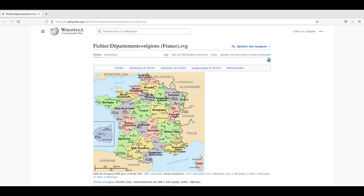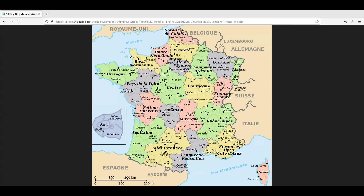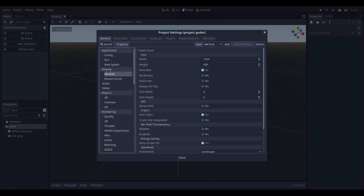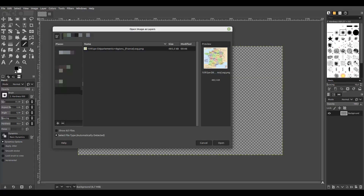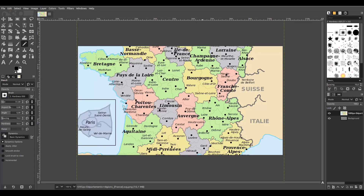The first thing we do is get a map. We check the default resolution of Godot to use it as the image resolution in GIMP. Then we import the map as a layer and scale it with height as the reference.